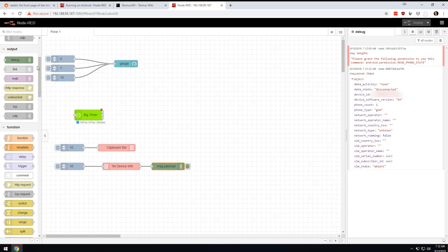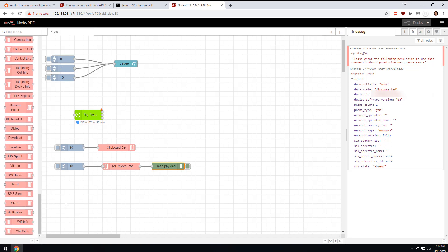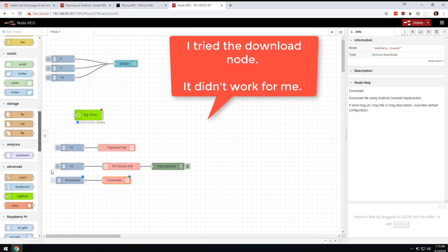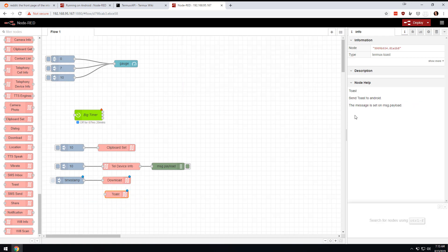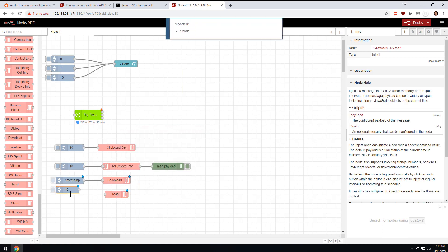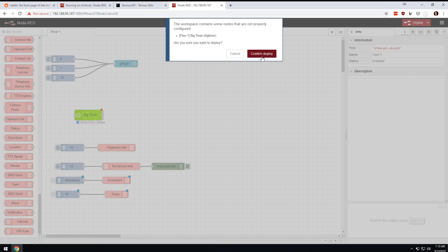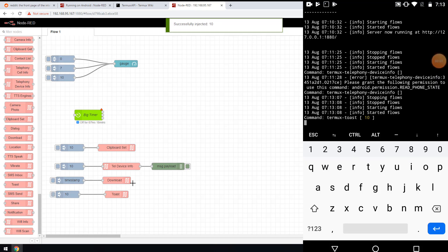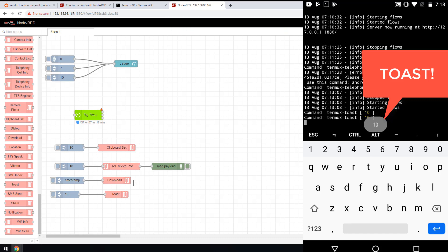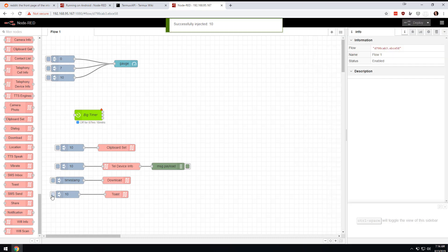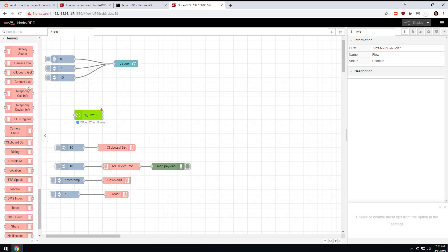Let's try a couple more. Let's see. I don't have a SIM card in this phone. Let's take a look at one more here - toast. I have no idea what toast is. Send toast to Android, message is sent on message payload. We're gonna try it. We're gonna confirm deploy and I'm going to hit this. Command Termux toast 10, it's on the screen. So I inject that node and then I get command Termux toast 10. I don't know, there's stuff here.